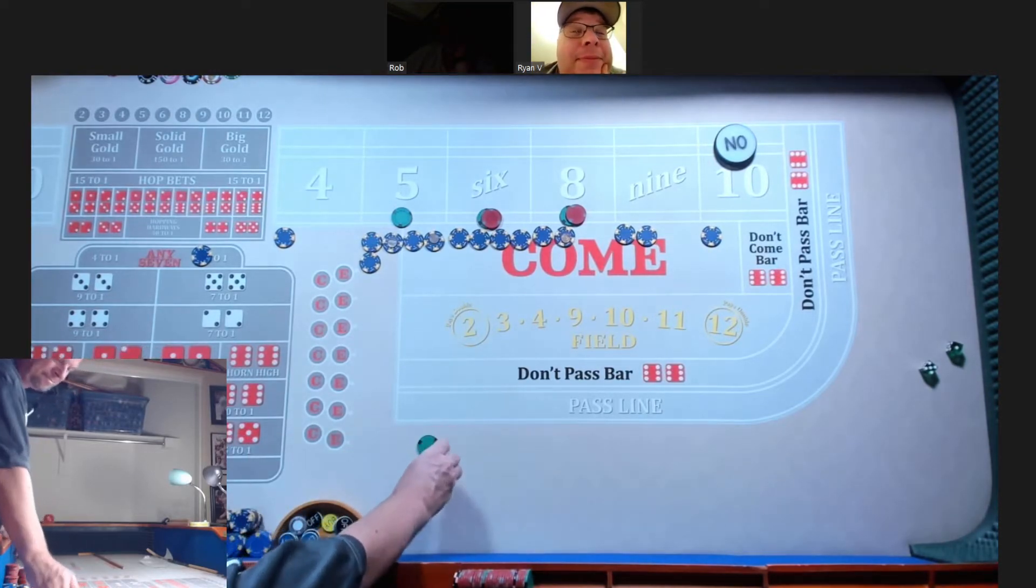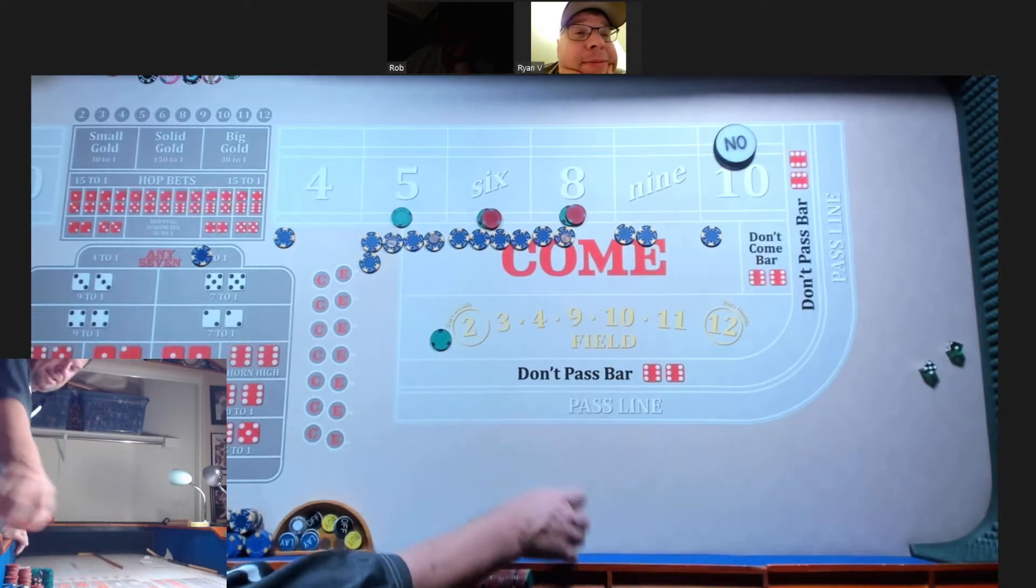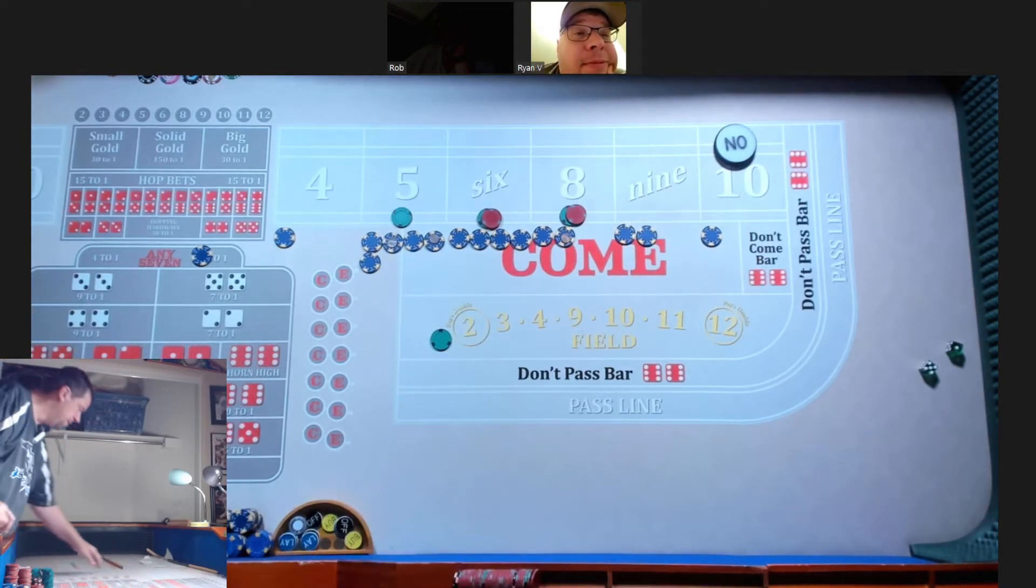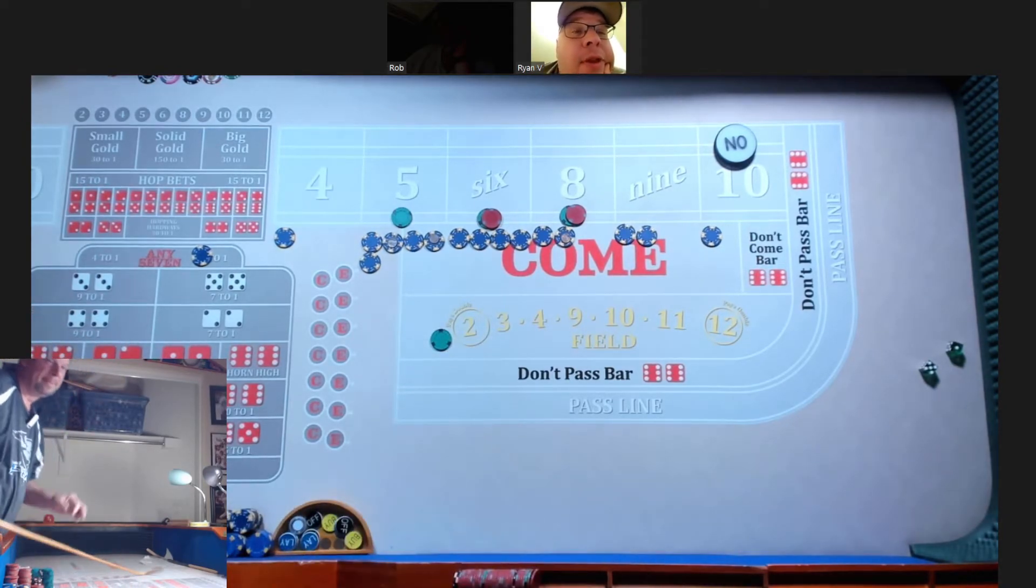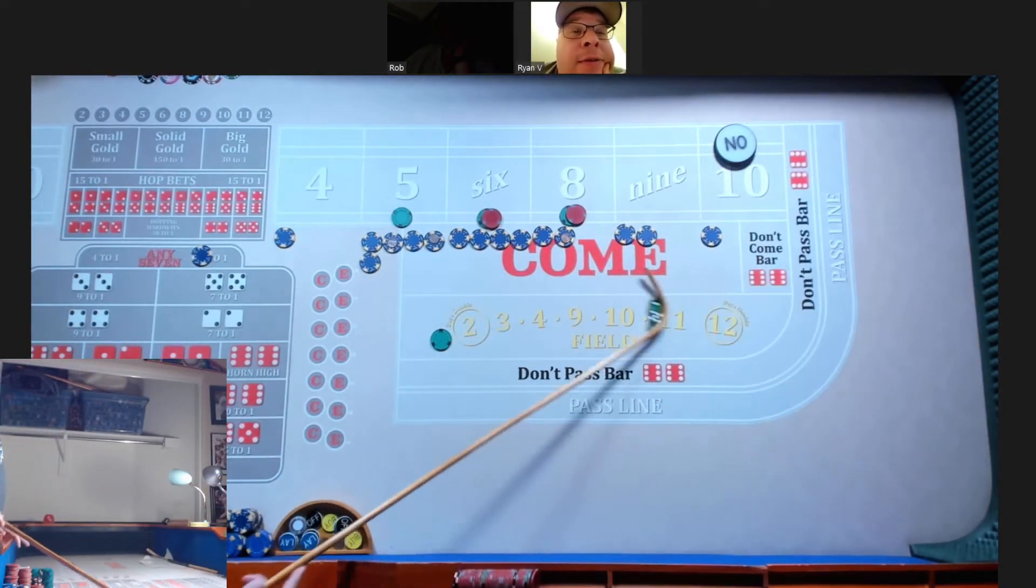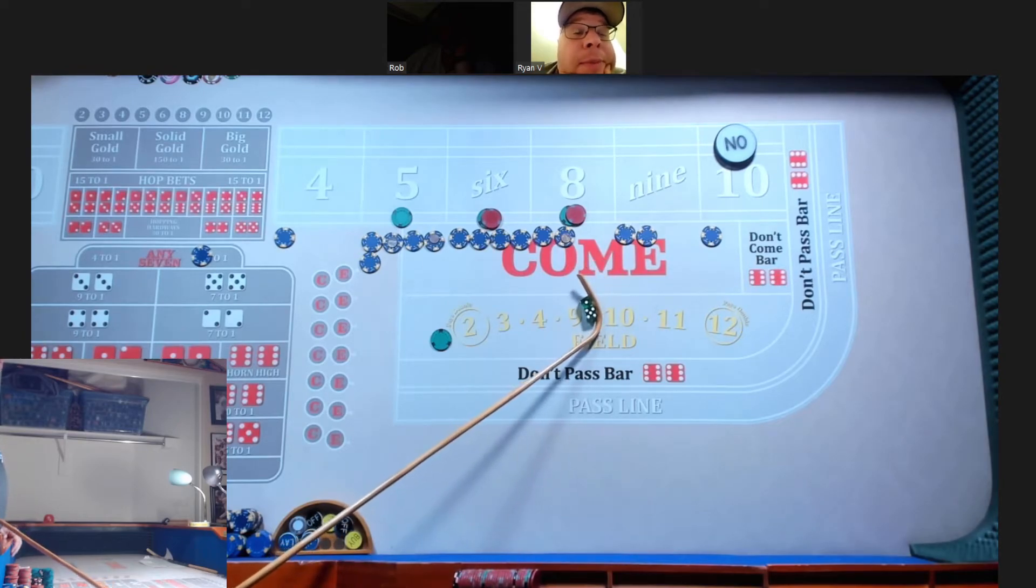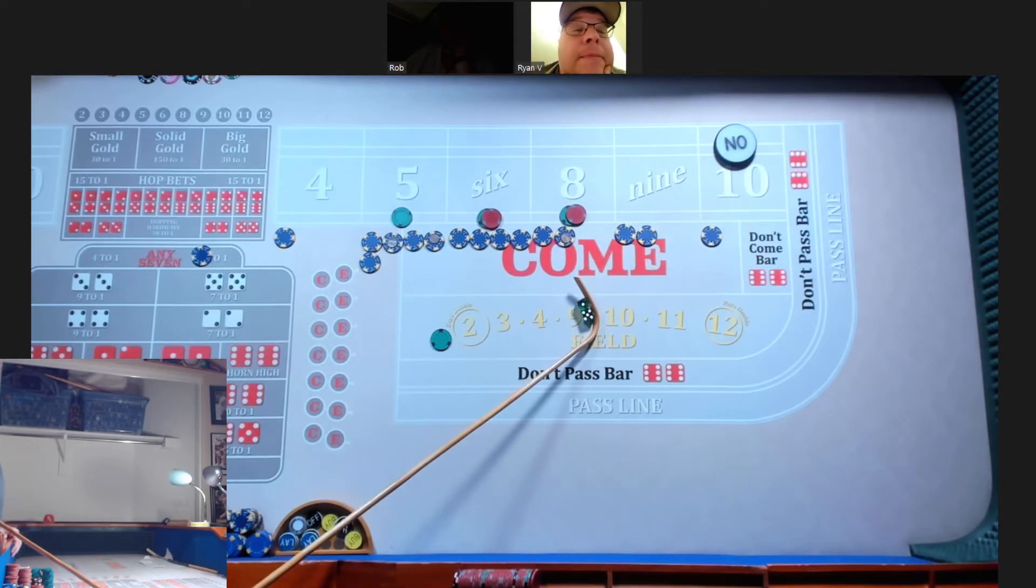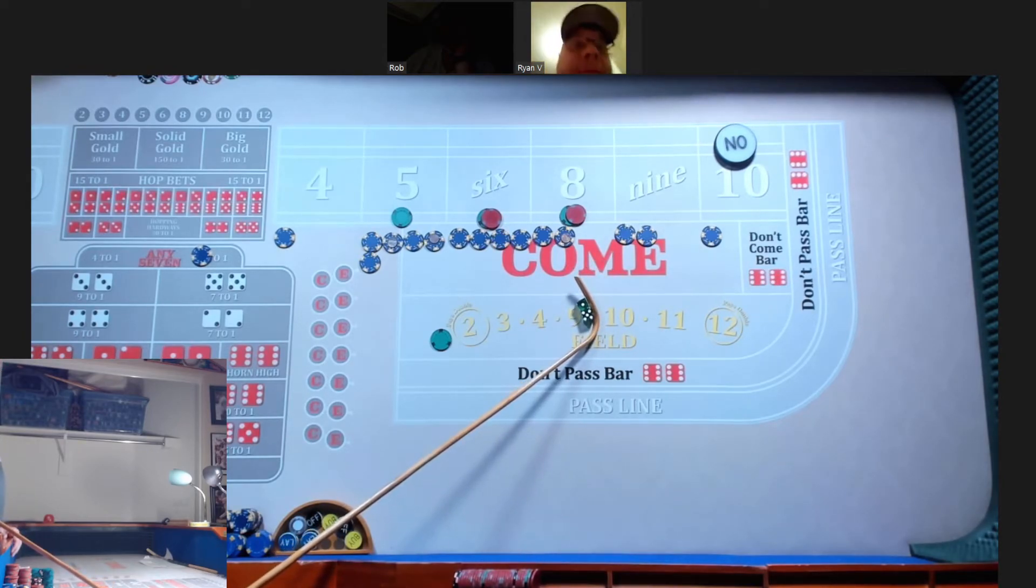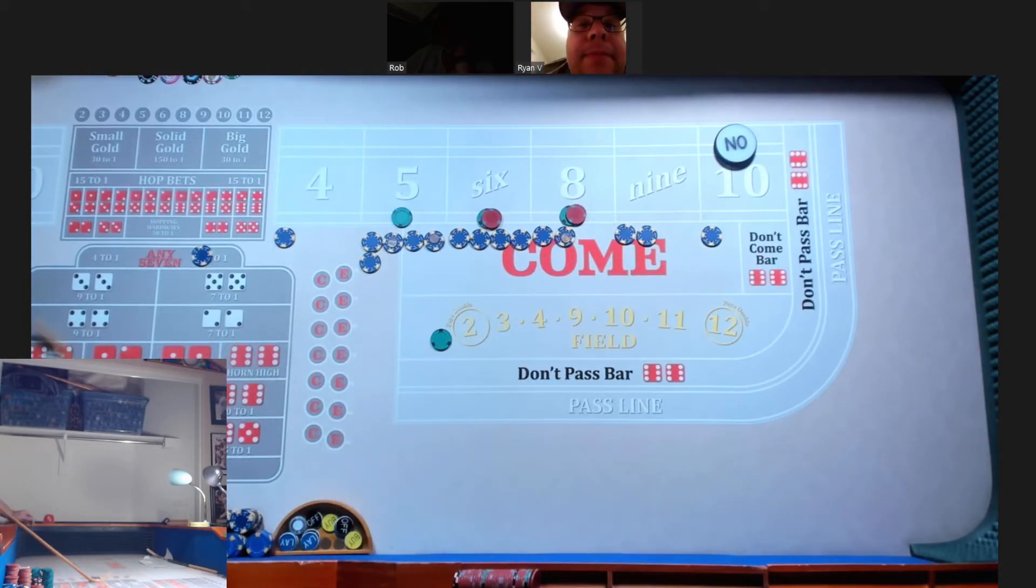What we need to do is we need to press our numbers a little bit. Yeah. I think we have enough now to go double it. Let's see what happens here. Let's throw it.